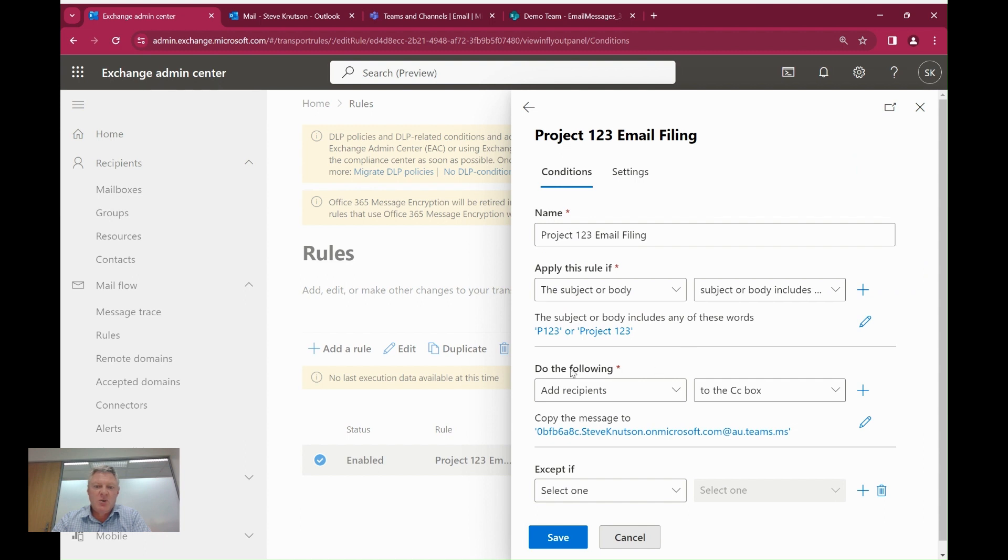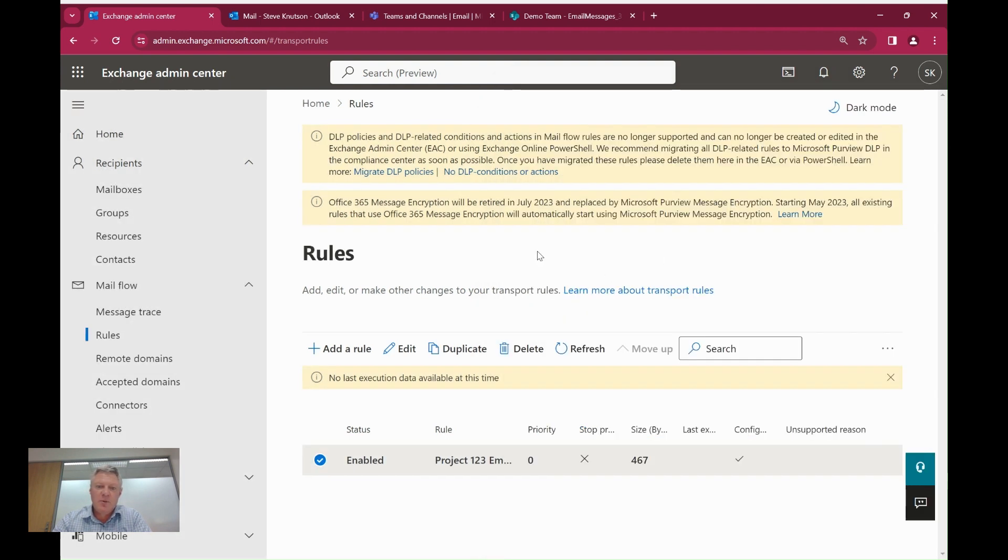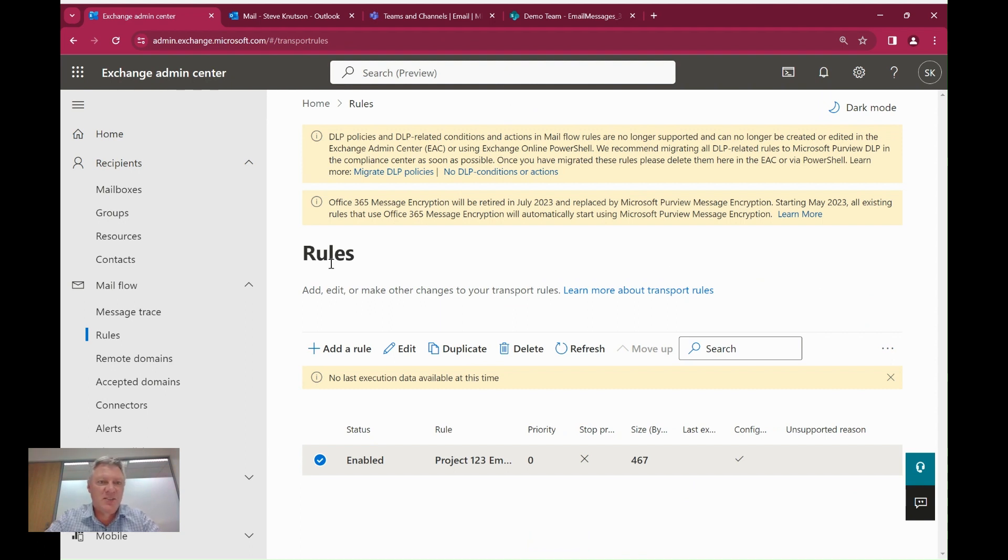This is what it's going to match on. And then I'm going to send the email to the Teams channel based on the rule. So I could have different rules for different channels to send documents related to different projects to different locations. So that's all the setup that I need to do there.